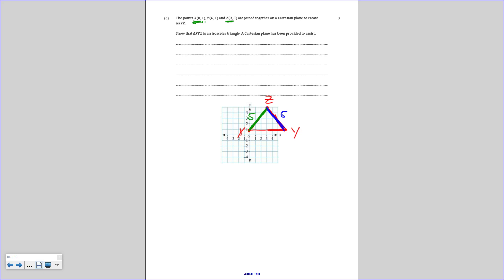Hopefully this video has been useful. The questions cover everything that could be asked in the test, so watch it again, pause as you go, and practise. Good luck with your studies and hopefully you do well in the test on Monday. See ya.